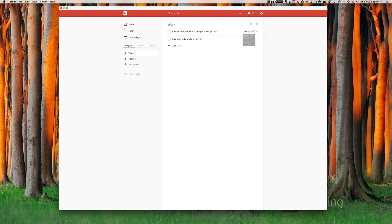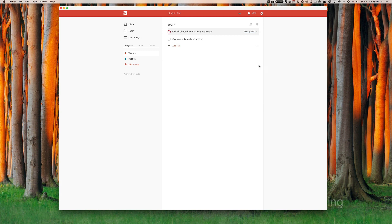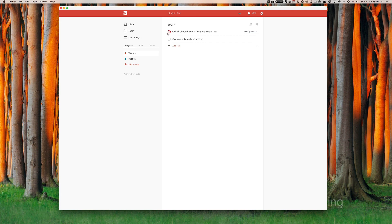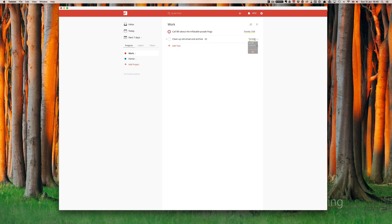The other thing that you can do with each task is you can assign a priority. So a priority one, a priority two, a priority three. The default priority is priority four. So let's say call Bill about the inflatable purple frogs is a very urgent task so we assign that a red flag. And what you'll notice is that the circle on the left hand side turns red. Clean up old email and archive, let's schedule that also for Tuesday. So you can just type in Tuesday and let's assign that a flag yellow.